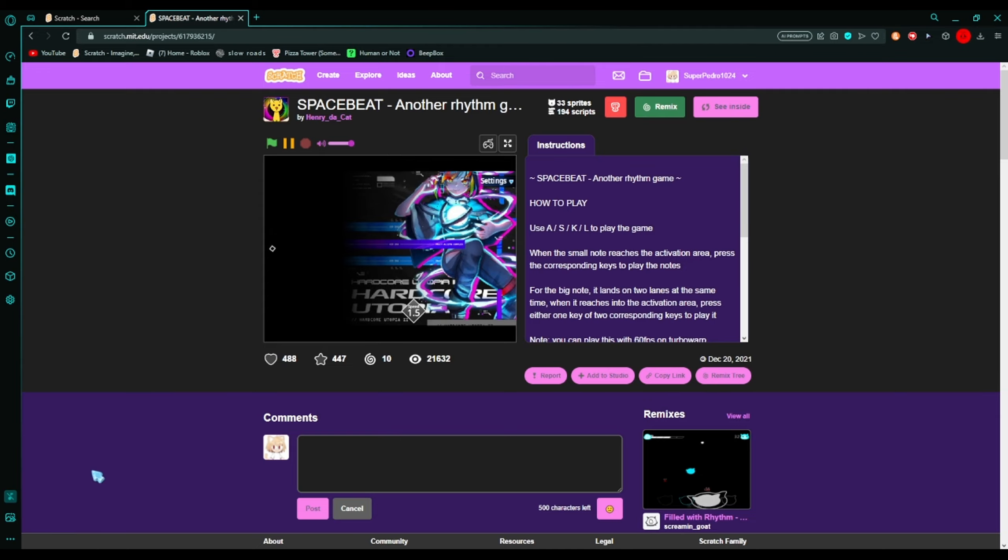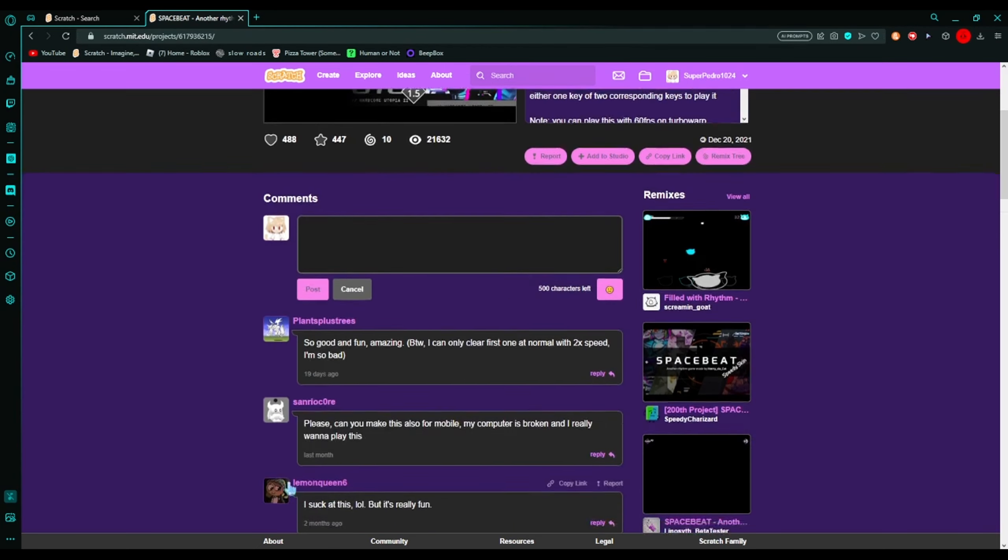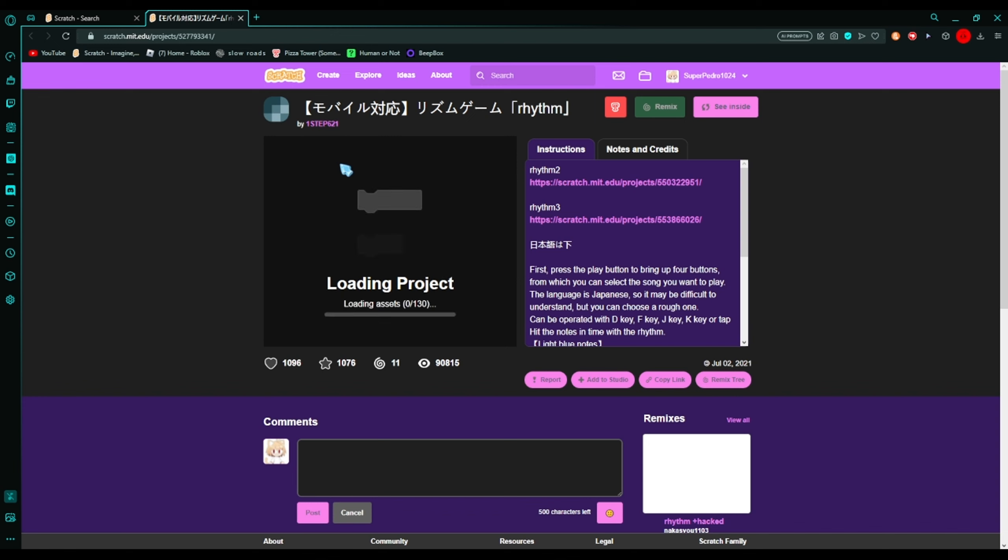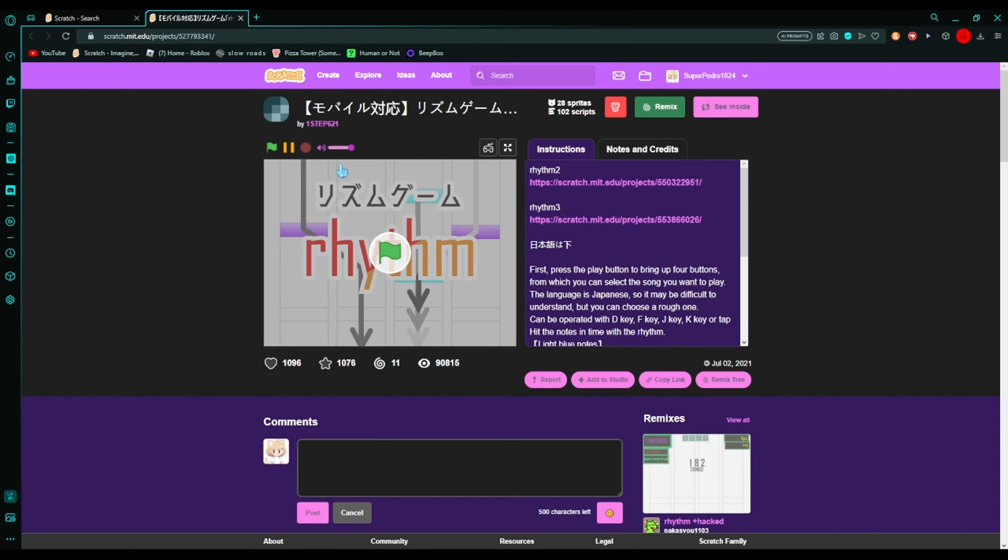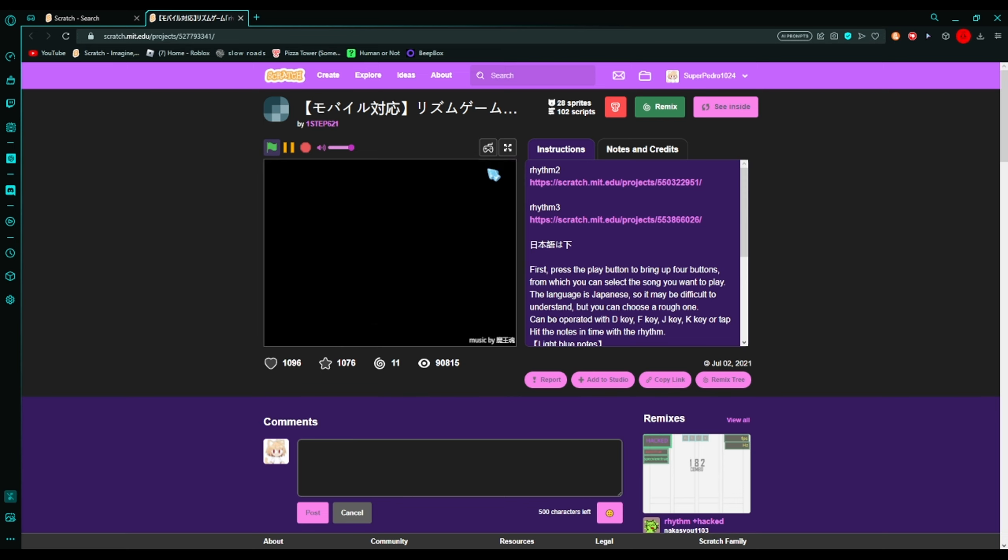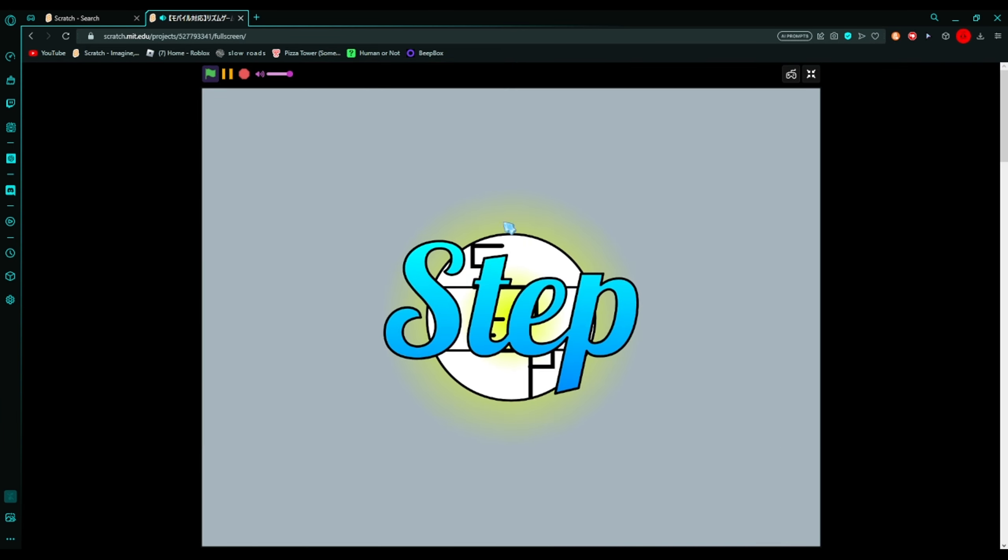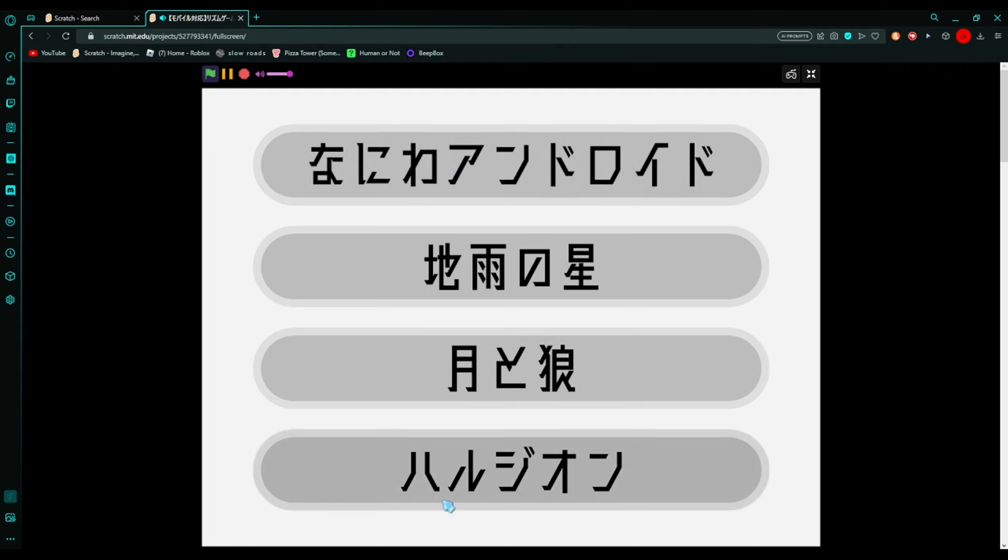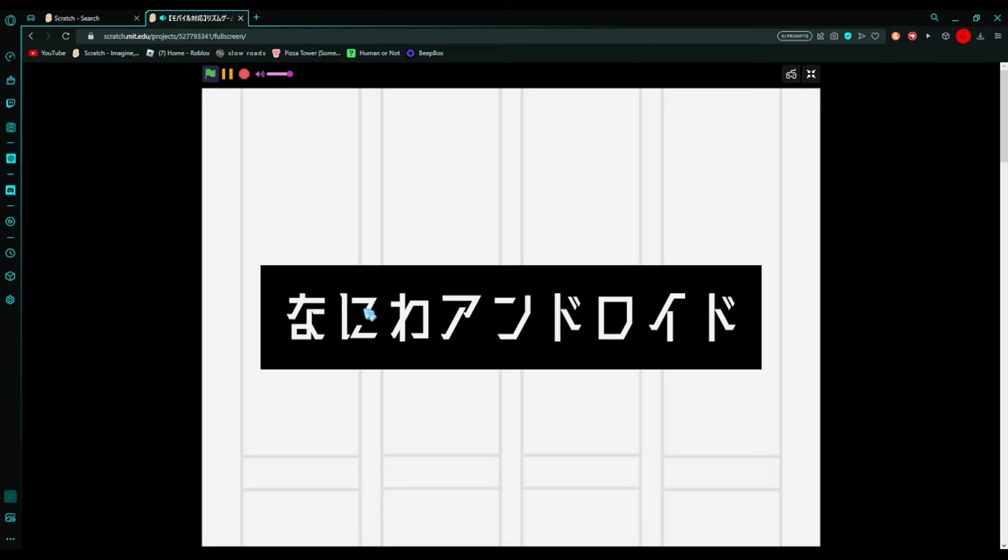So yeah I checked out the code and yeah it's pretty good. I want to see how the ranking works. So now we're gonna play Rhythm. It's just Rhythm. I don't want to check out Rhythm 2 and 3 because that would be too much stuff.